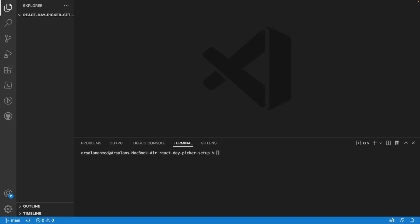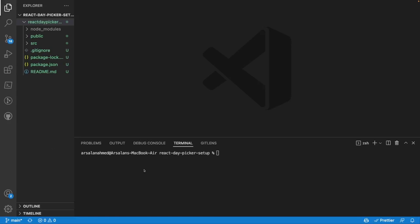I have a basic folder right here made and the first thing that I'm going to do is create a React app. So I'll do npx create-react-app and I'll call it react-day-picker-basic-setup. Now that it's done installing, I'm going to cd into the directory.